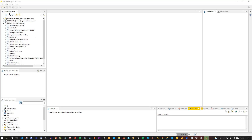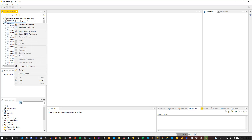The KNIME Explorer shows you various workflows as well as workflow groups. The difference is that you have some kind of folders — these are so-called workflow groups — and inside these folders we can store workflows. To create them, you can right-click on Local and say either create a new KNIME workflow or KNIME workflow group. Currently, our canvas in the middle — the workflow canvas — is empty because we don't have any workflow open.